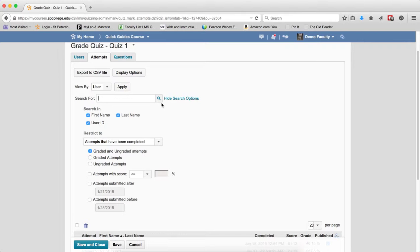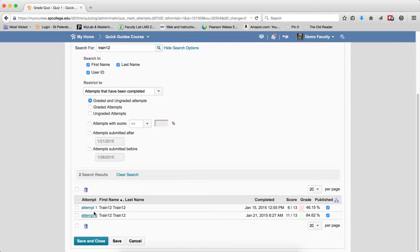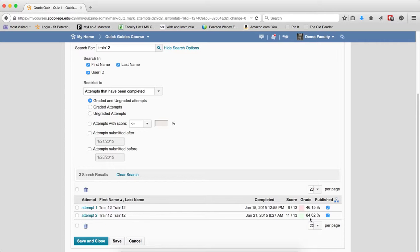If you want to find a specific student — maybe to look at what attempts they've done — type in the name of the student in the search field and click the search icon. This will show you a search result. It's not that there are two students; it's that this student had two attempts on this quiz, and they're allowed three. If you only allow one attempt, it would only show one result. This allows you to click into the attempt, see their grade, and see what date they completed it.